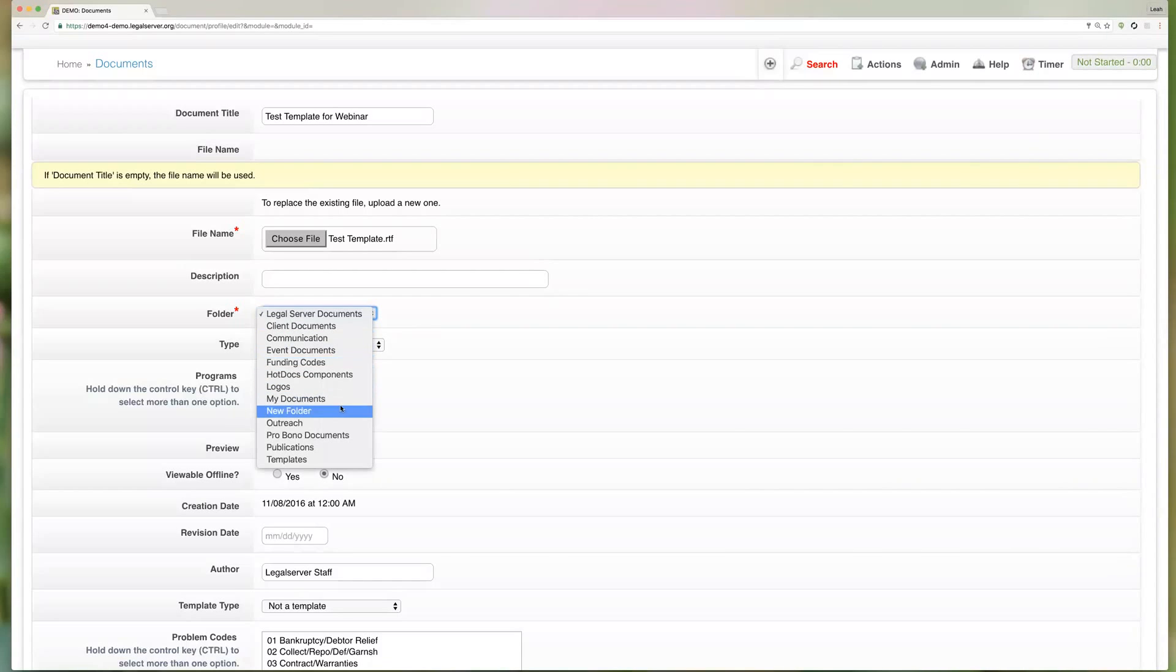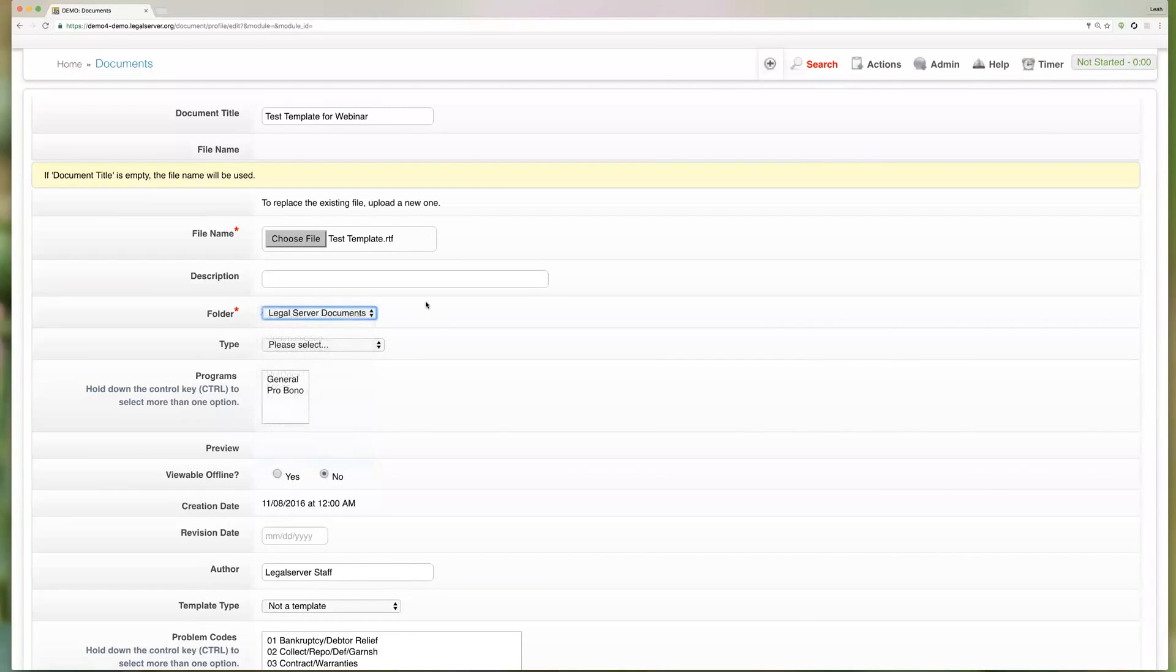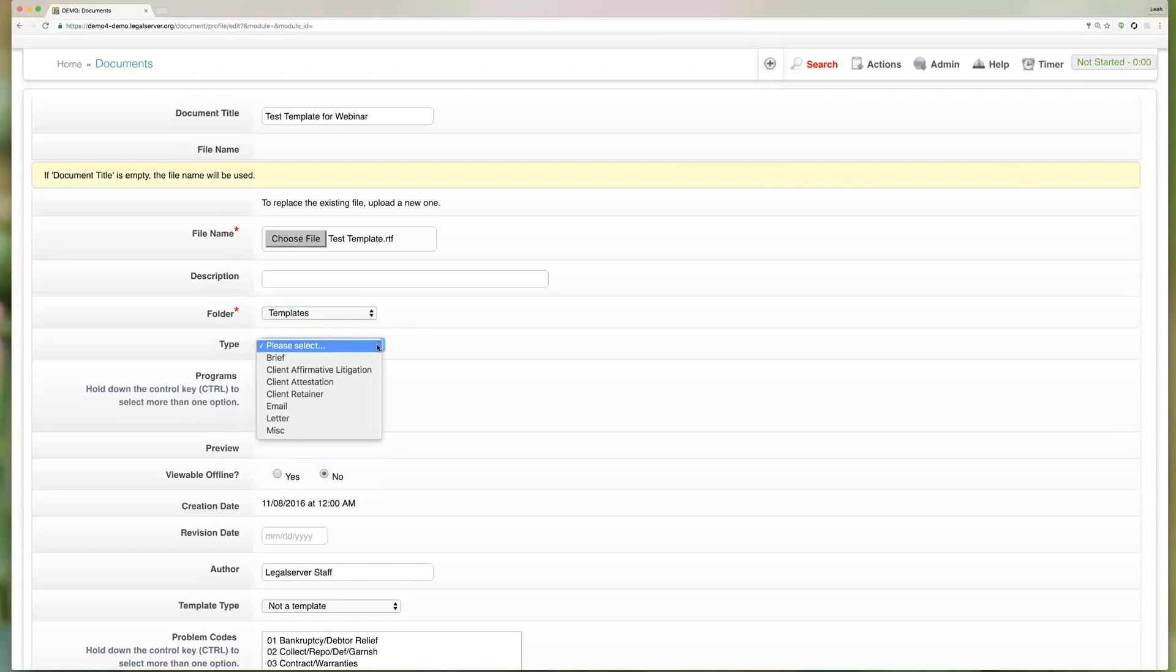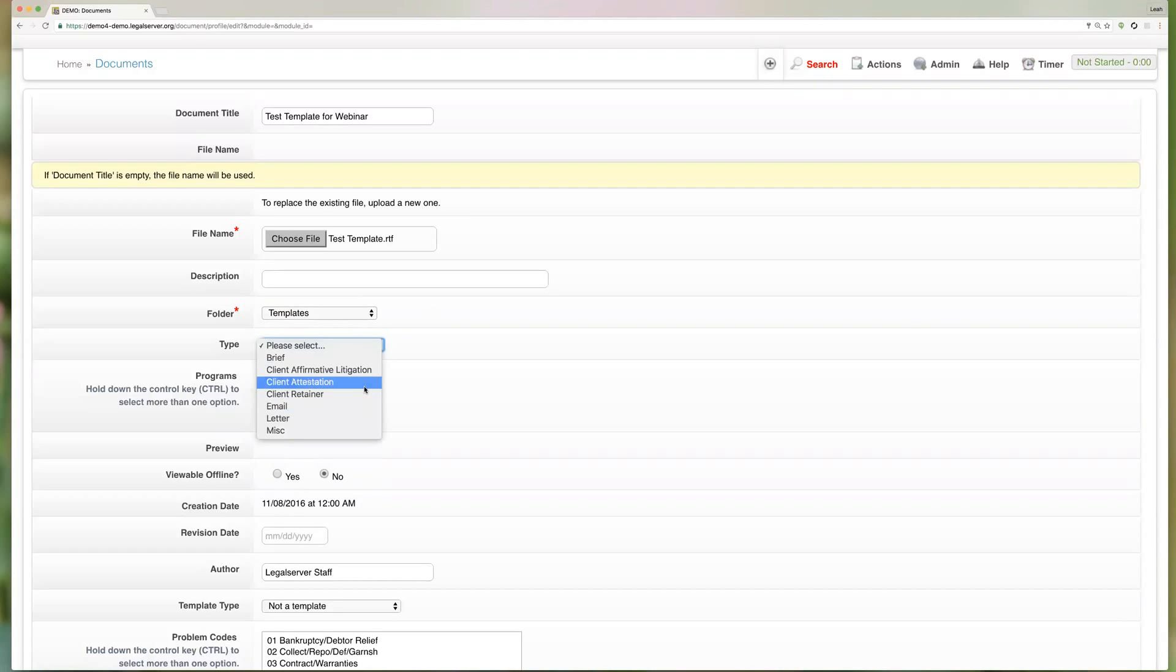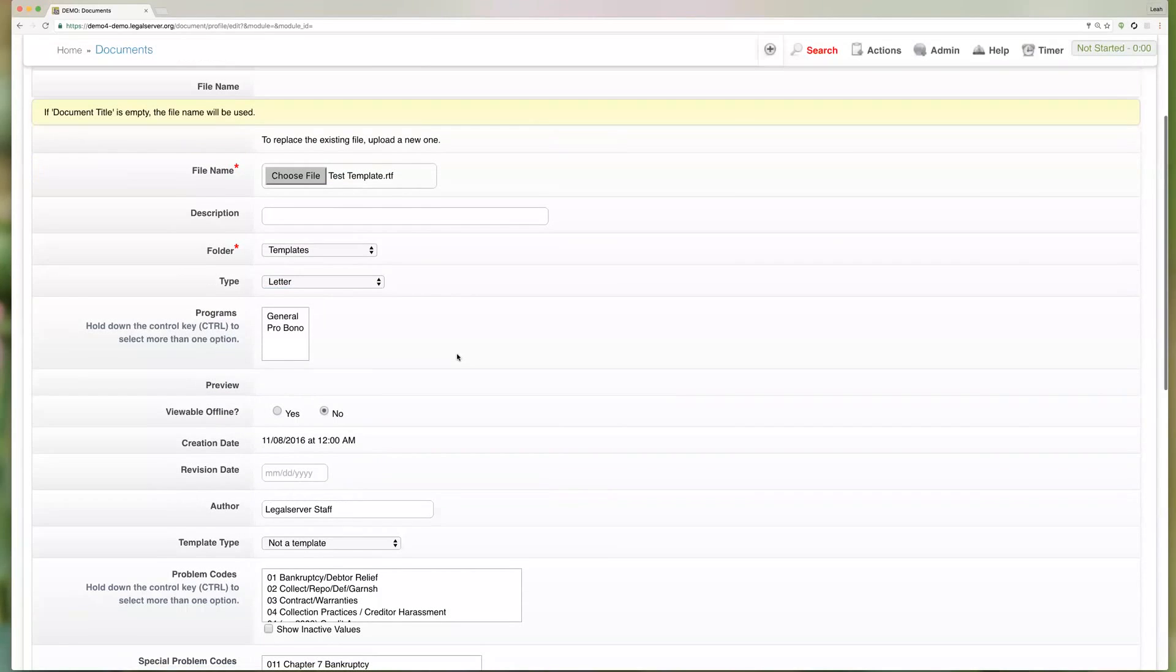The type is again just for you. If you want to categorize your document, this of course is a lookup list so your list might look a little bit different from this one, but again you could decide to tag it to a type.